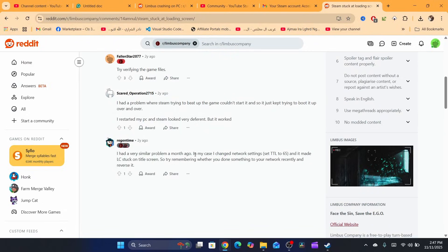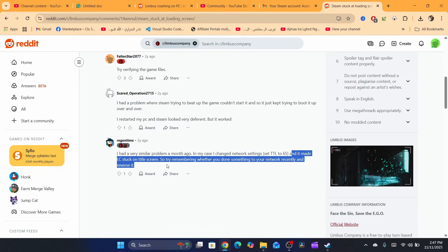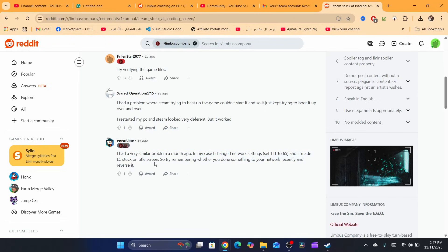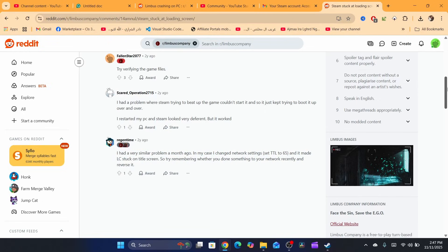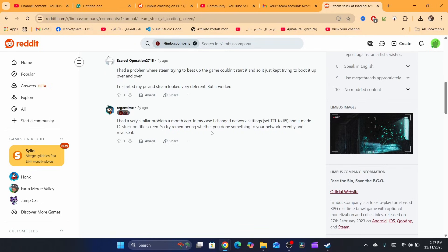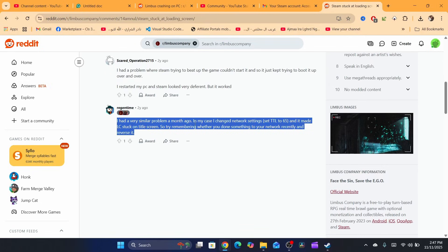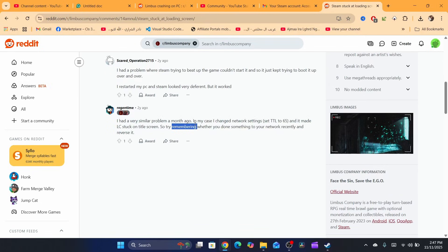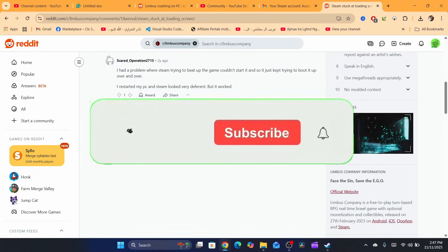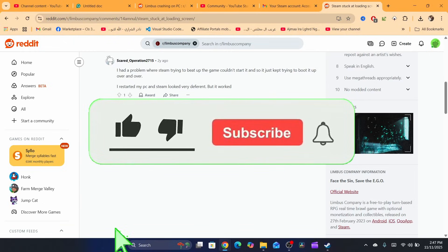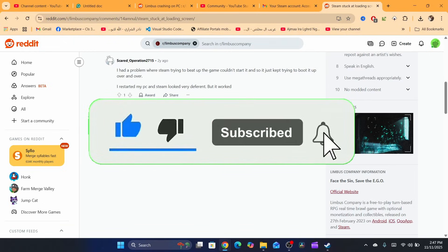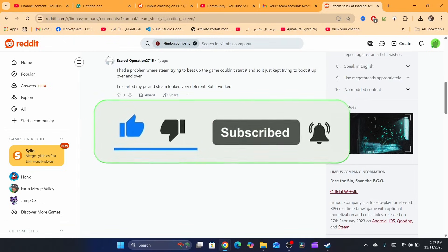If this doesn't work, there are other solutions. Some people say they changed the network settings TTL to 65 which made Lethal Company stuck on the title screen. There are a lot of reasons why this happens. If you've downloaded any mods recently, that may cause the problem. Hopefully this tutorial helped you. If you have any questions, let me know in the comments. I try to reply to every single comment. Drop a like - that would be highly appreciated. See you in the next tutorial.